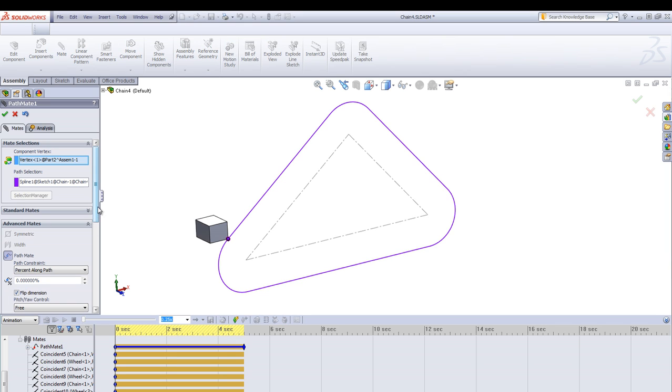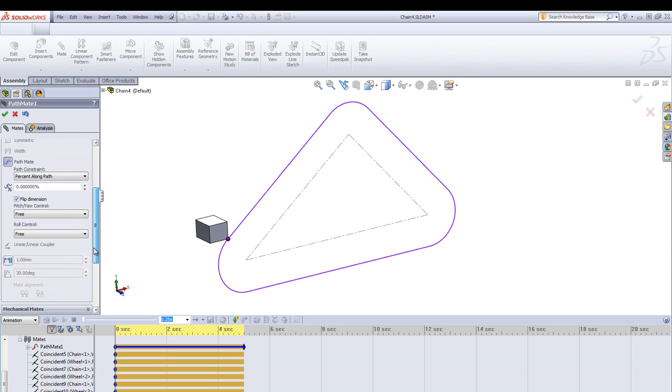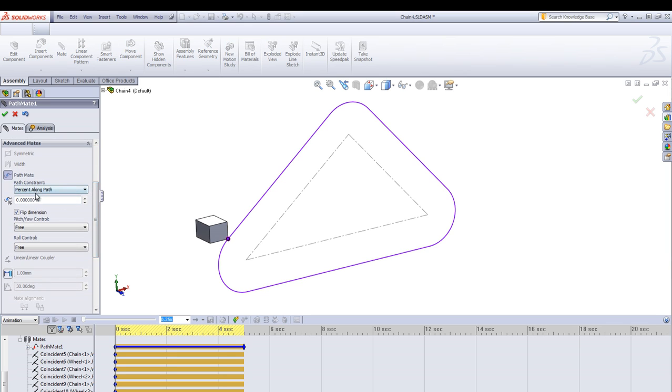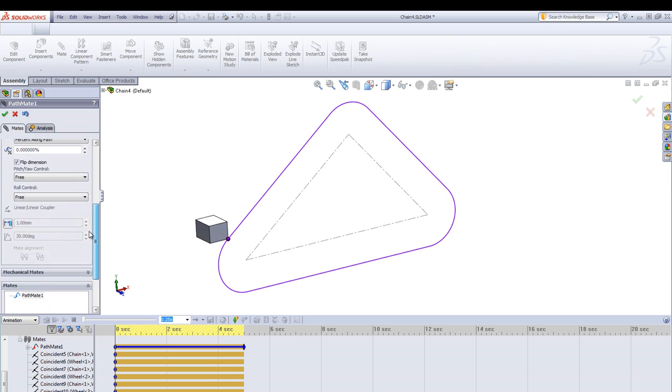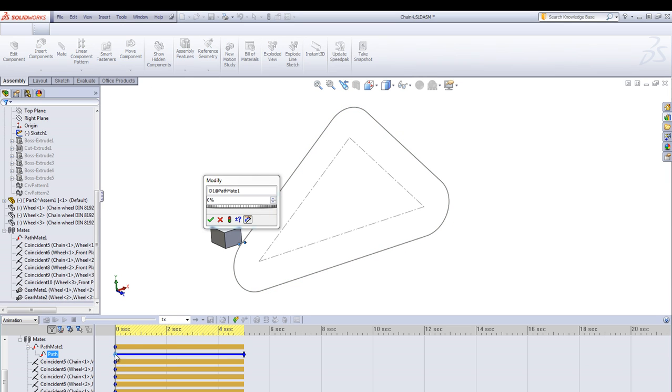Attach this block to the path using the pathmate. Here use a percentage and one edge is only needed.